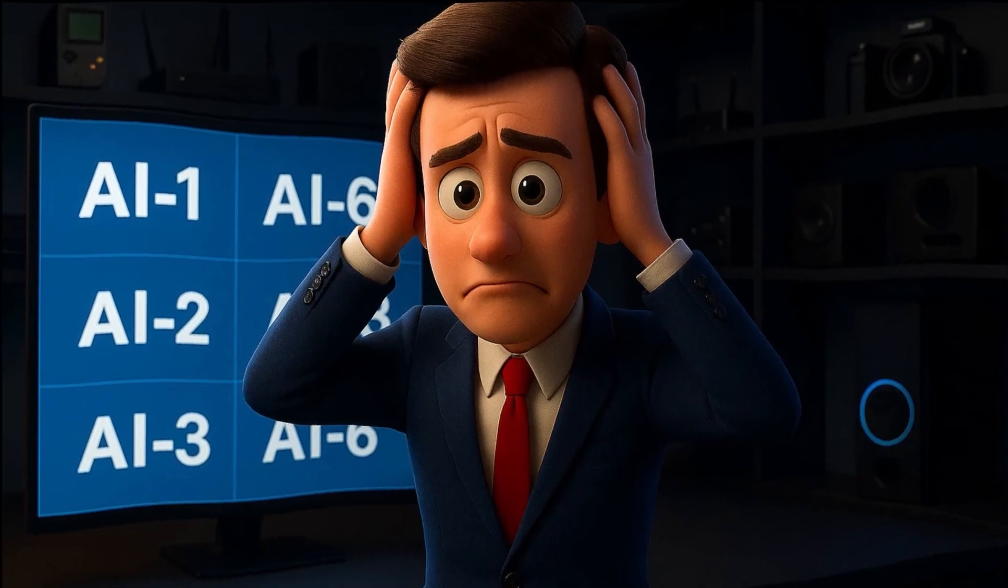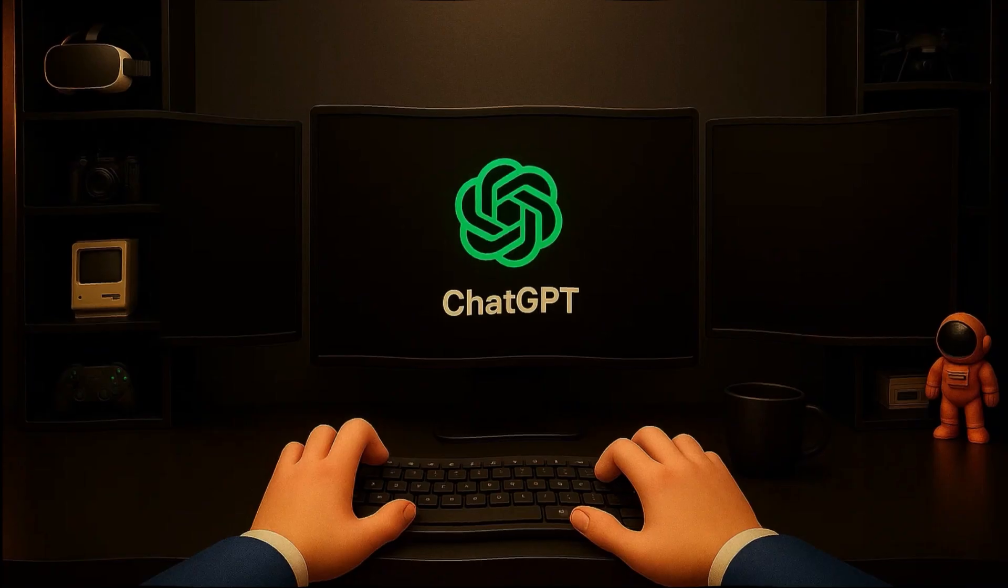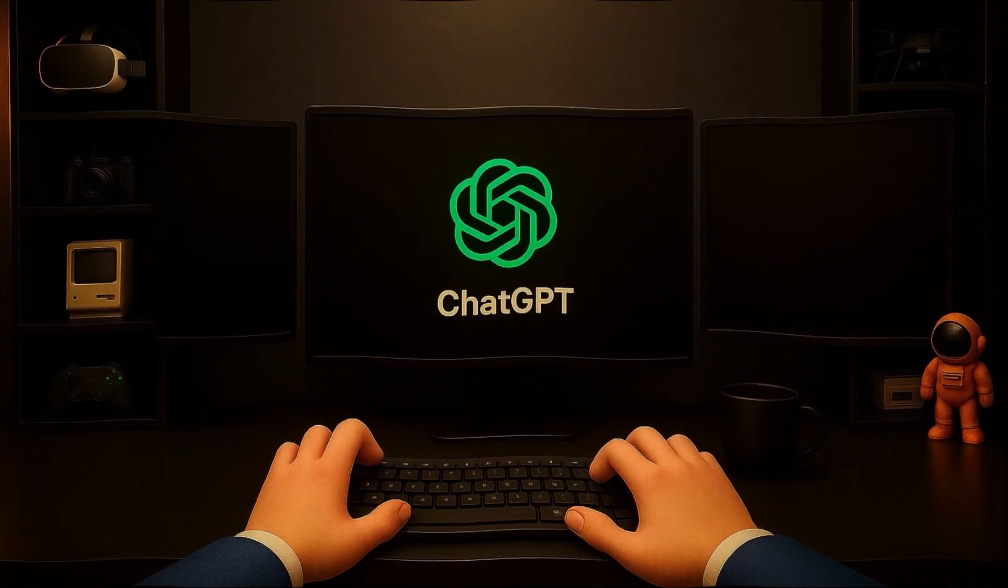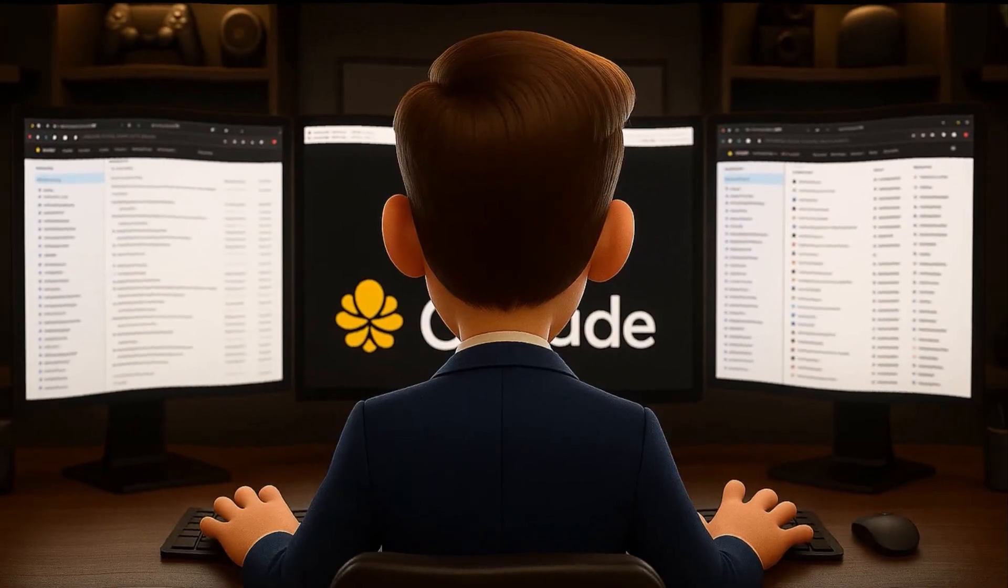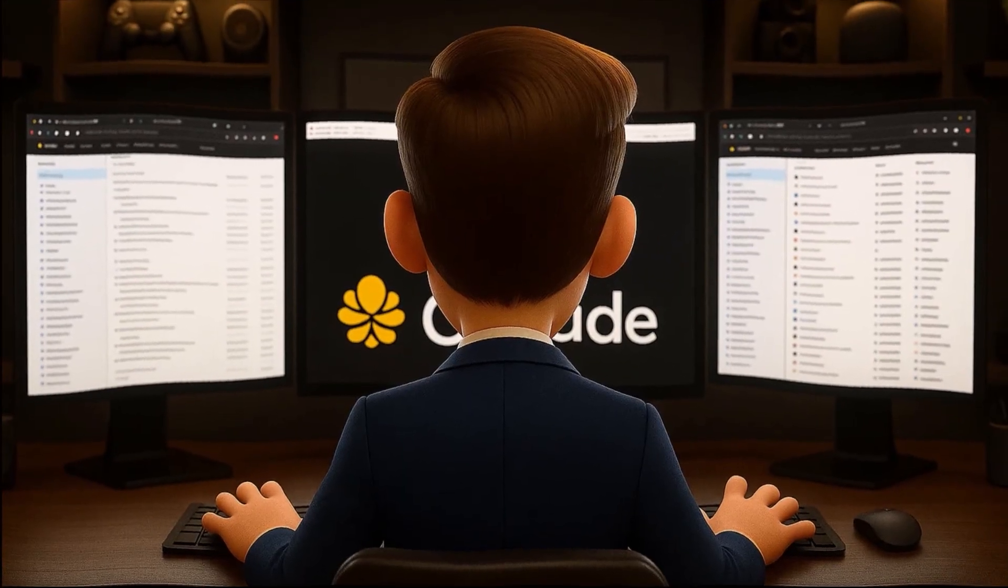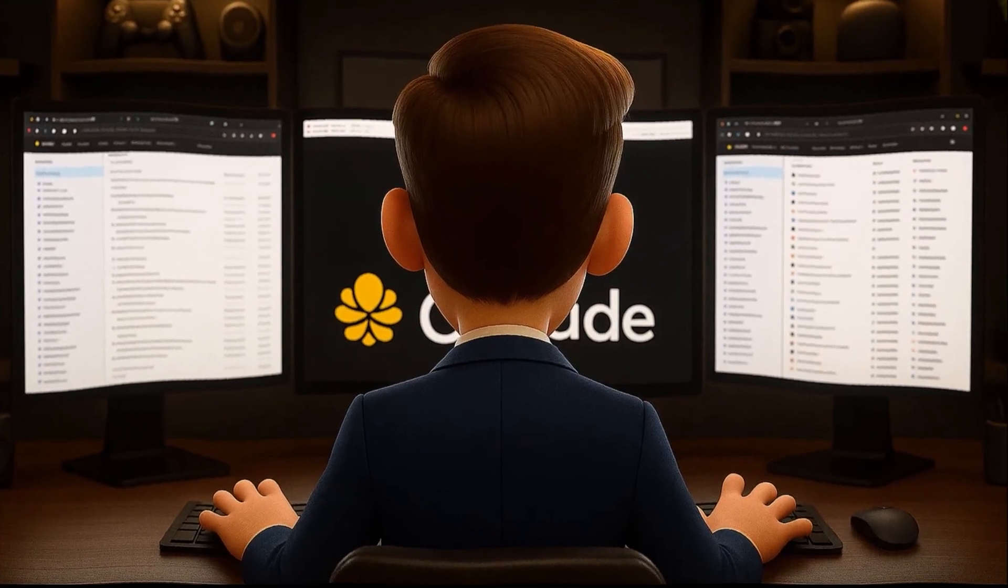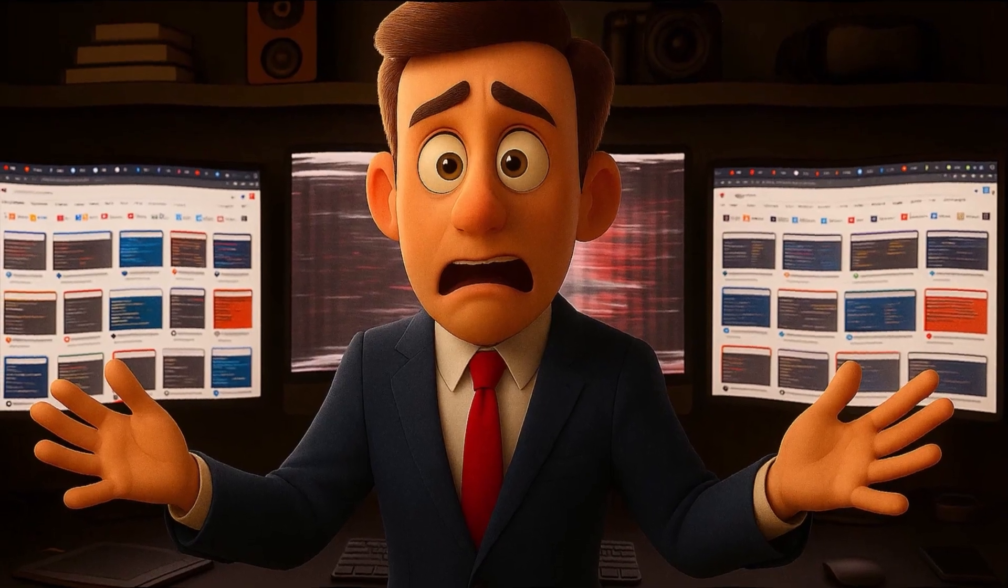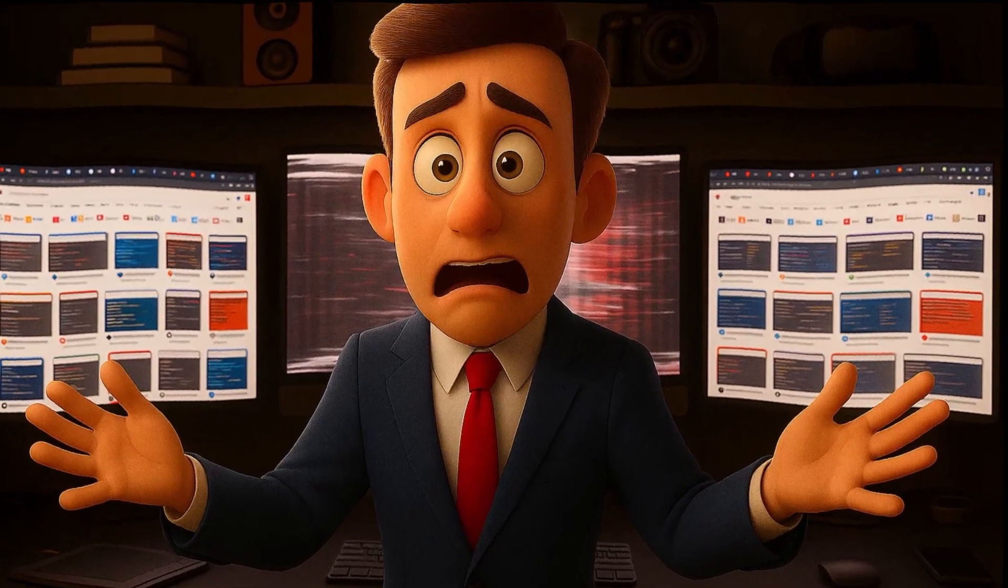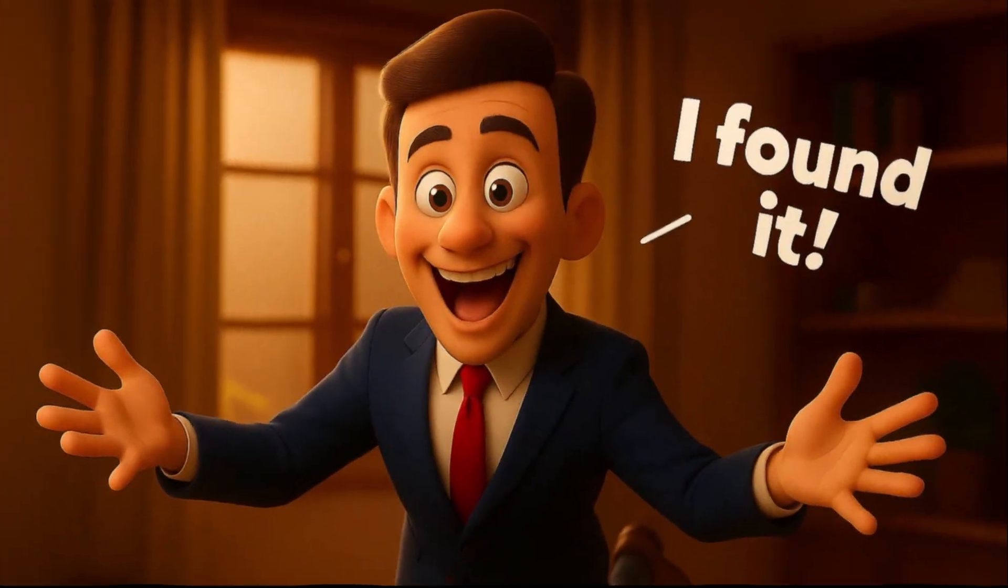Have you ever found yourself stuck between multiple AI tools? You ask one question in ChatGPT, then you have to switch to Claude for a better answer. And for deeper analysis, you jump to DeepSeek. And in the end, every single tab is open and your mind feels exhausted?